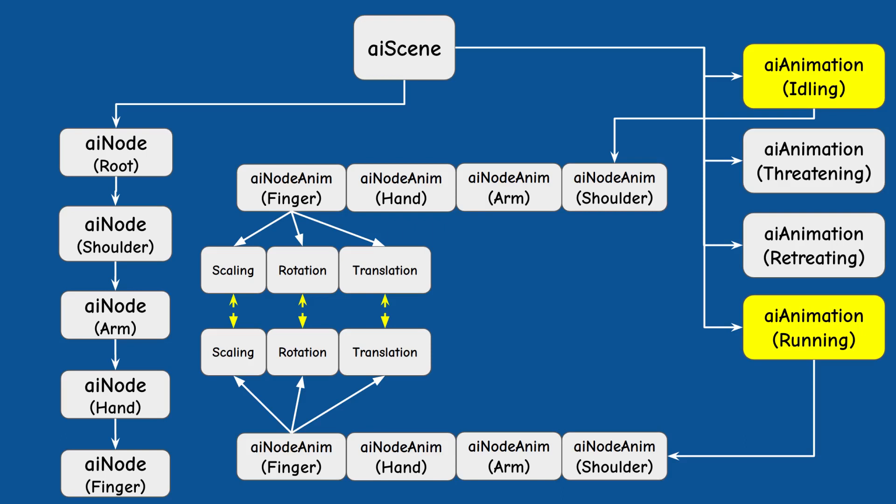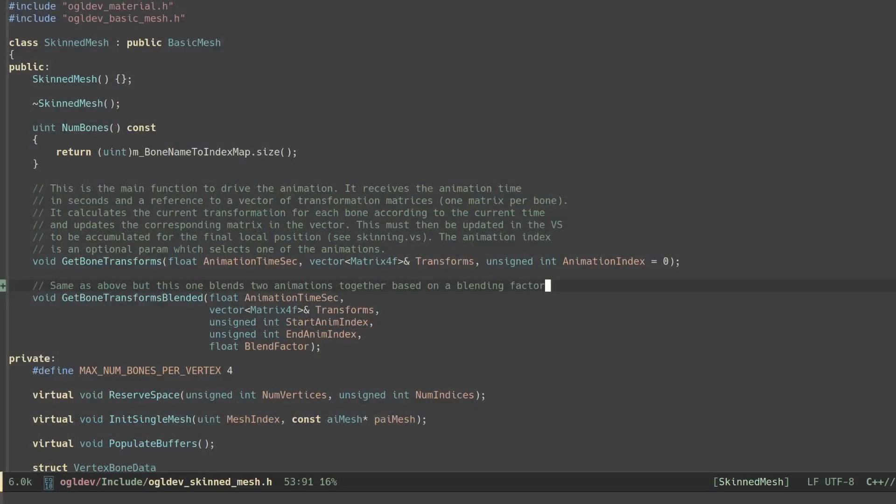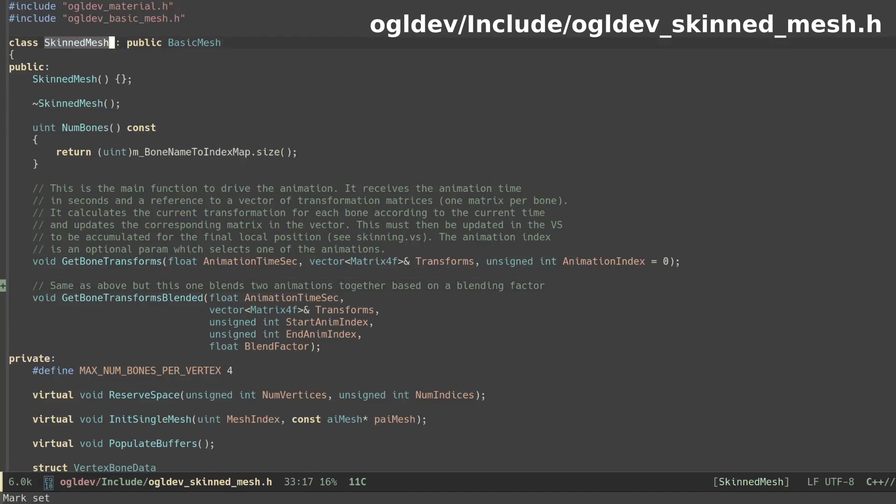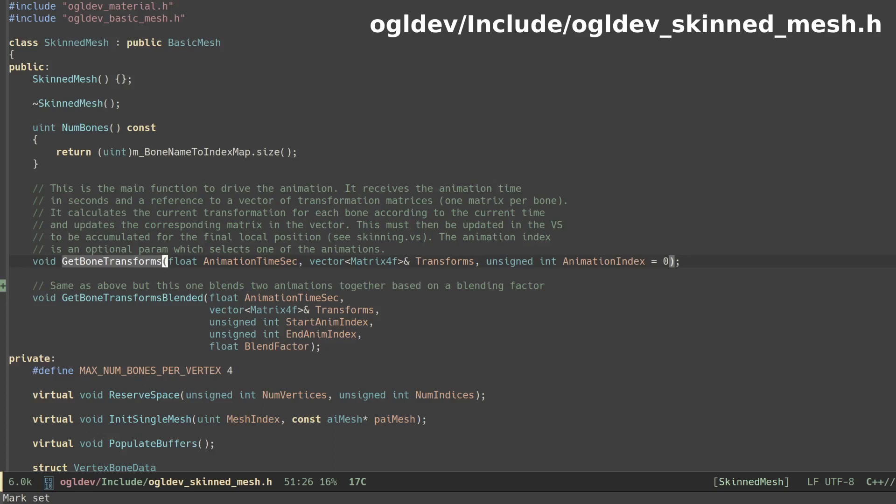Let's take a quick look at the implementation. In terms of the user interface I've added a public function to the skinned mesh class called getBoneTransformsBlended. It's very similar to the existing getBoneTransforms except that it takes two animation indices a start and an end as well as a blend factor.